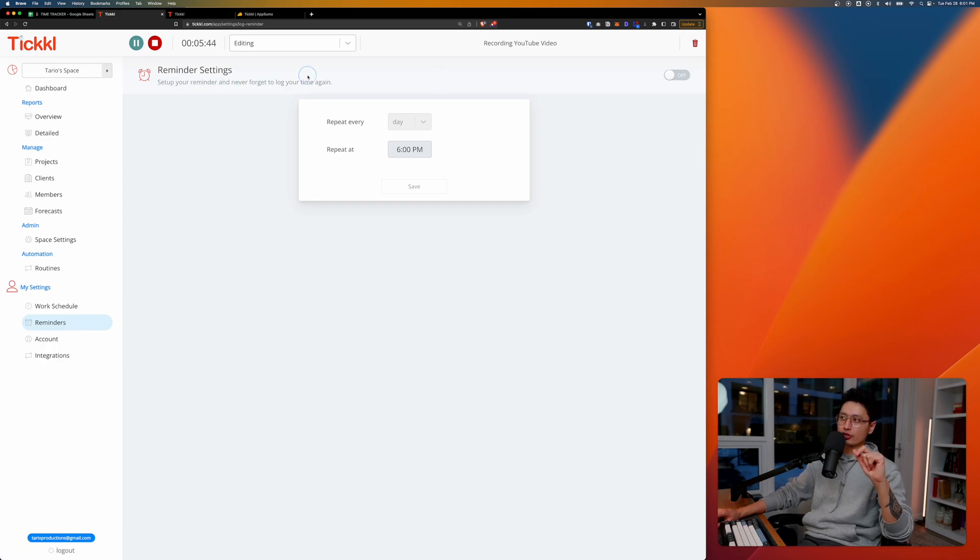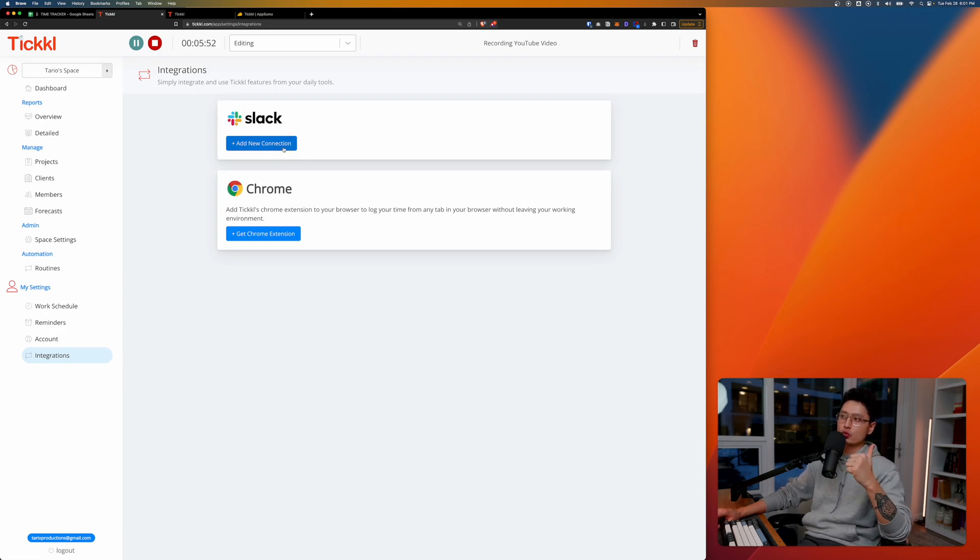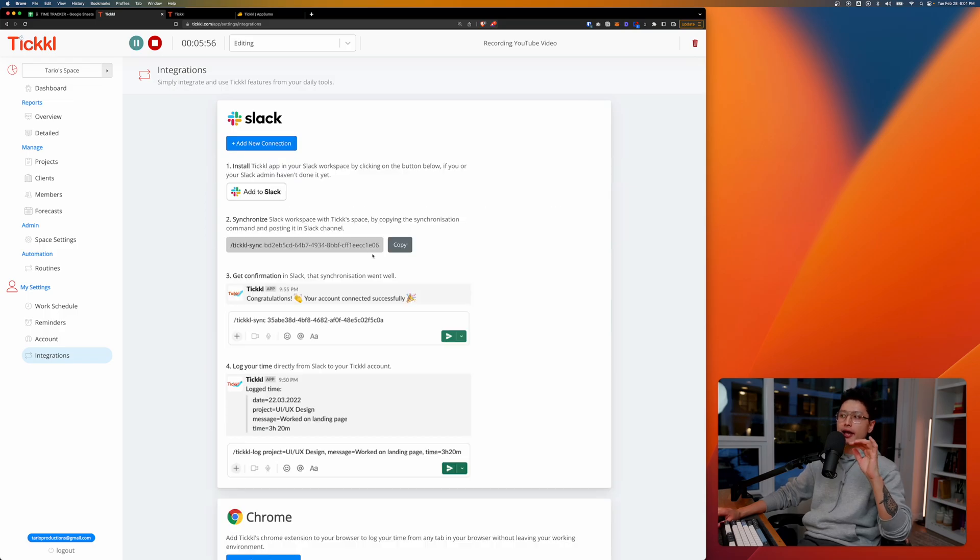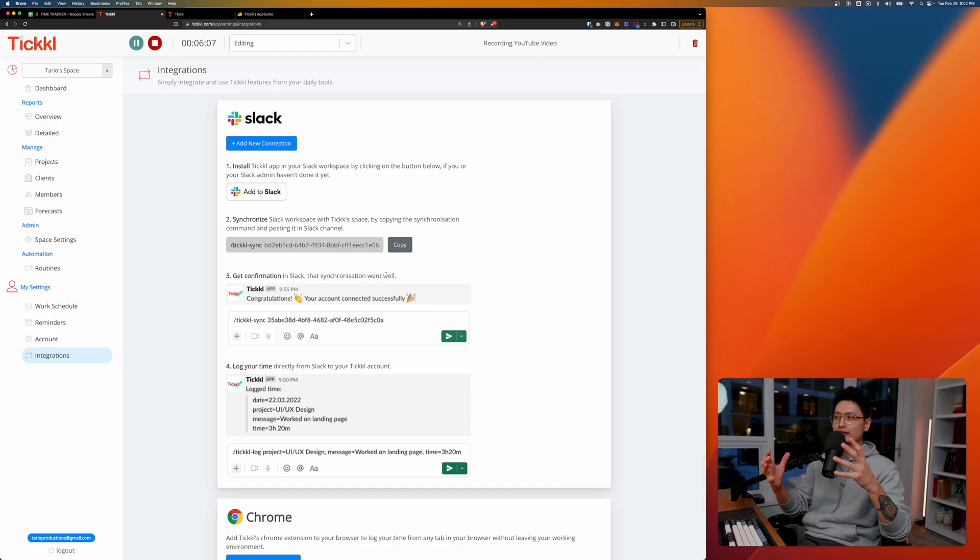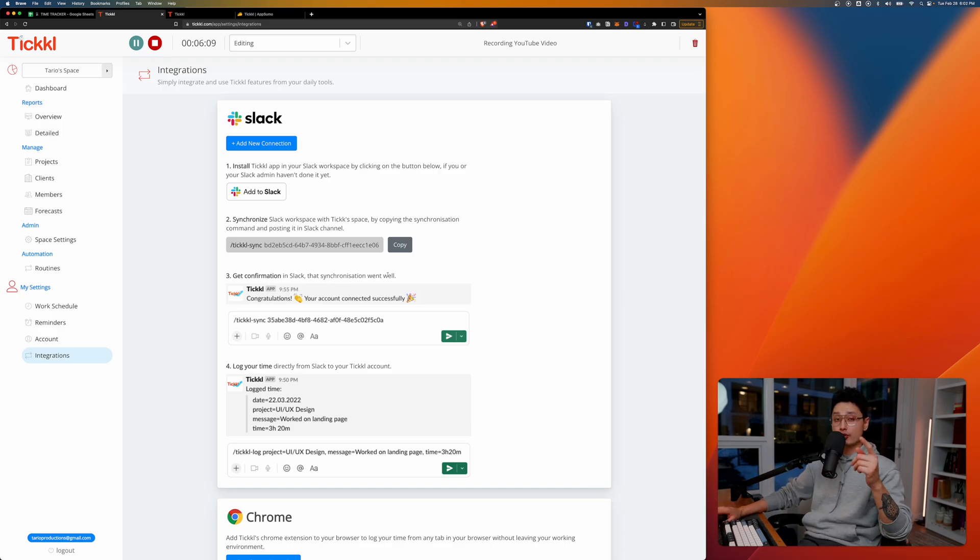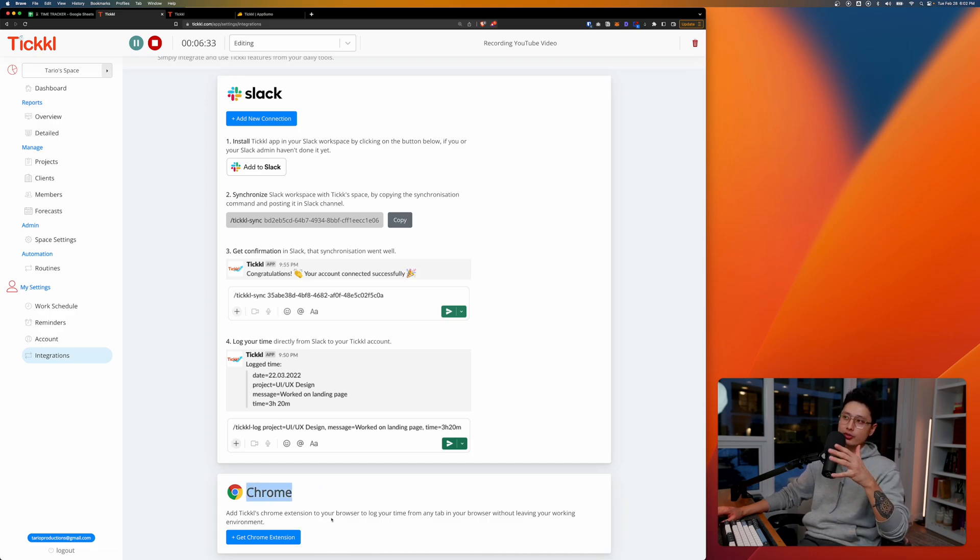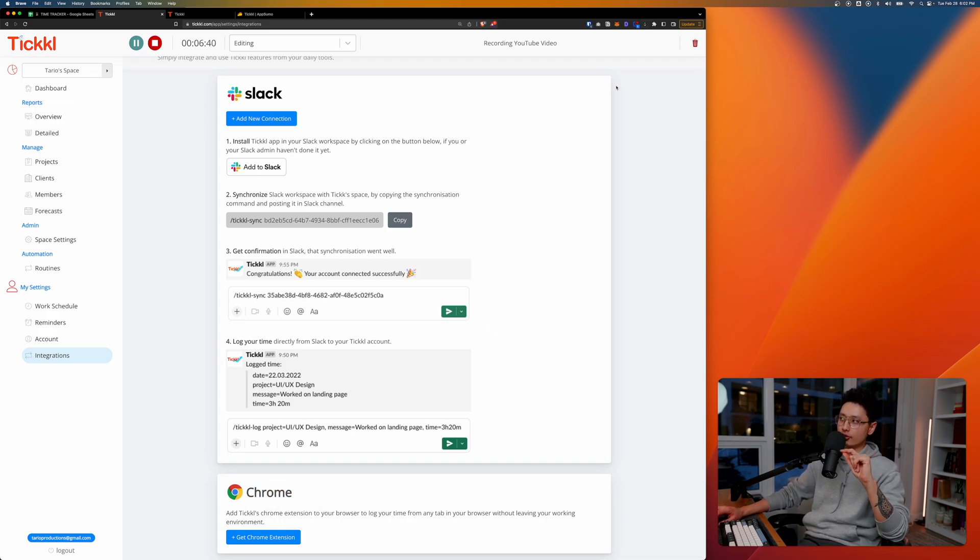From there, the integration. We can see that we have two types of integration. The first one is Slack. So basically you want to connect with your Slack and then whatever you do inside of Slack it will basically start tracking the time you spent with Slack, which is really, really useful. At the end we have a Chrome extension. If you don't want to use the web interface here, Tickle, then you can simply add Chrome and it will add the extension in your browser so it's much more convenient to track your time.